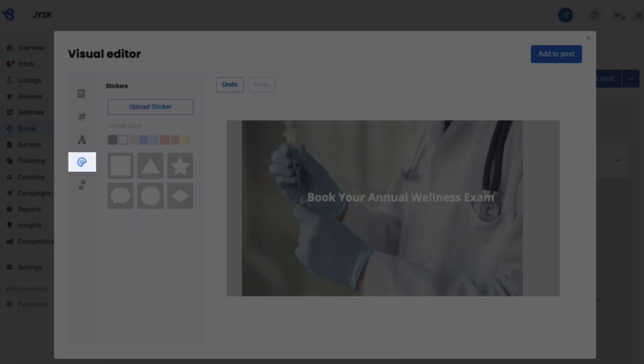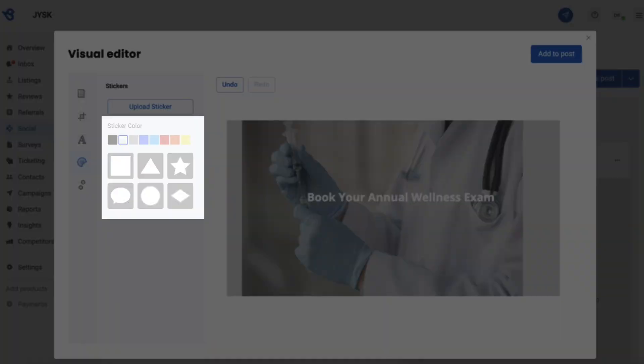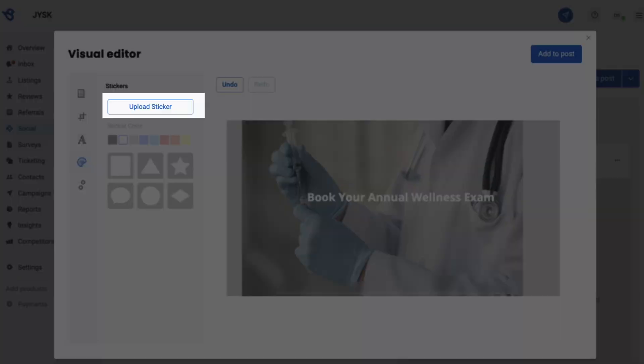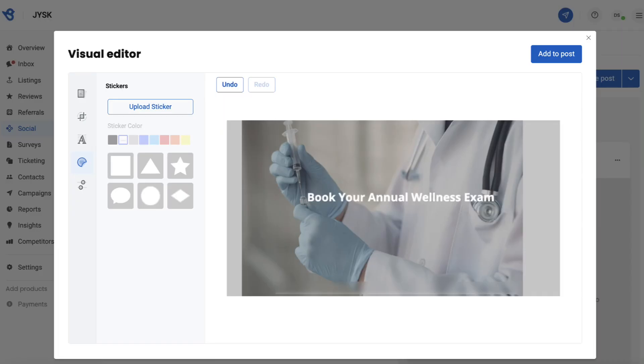Click on the sticker button in the left panel to select inbuilt stickers and colors per your choice. You can also add logos and stickers from your system by clicking on upload sticker. Let's try uploading one.